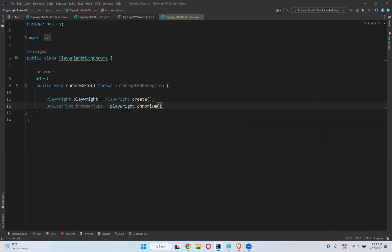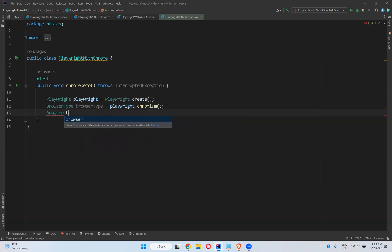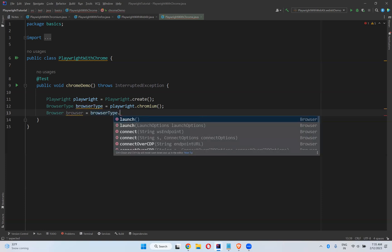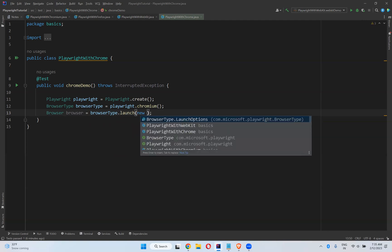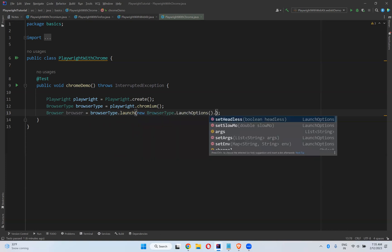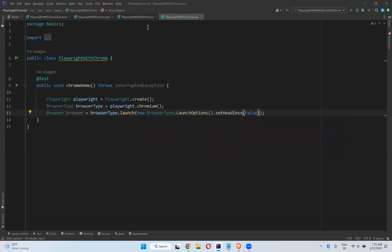Then browser is equals to browserType.launch(), and here we need to provide some launch options using new BrowserType.LaunchOptions(). I want to set headless to false — we already discussed this in previous videos.